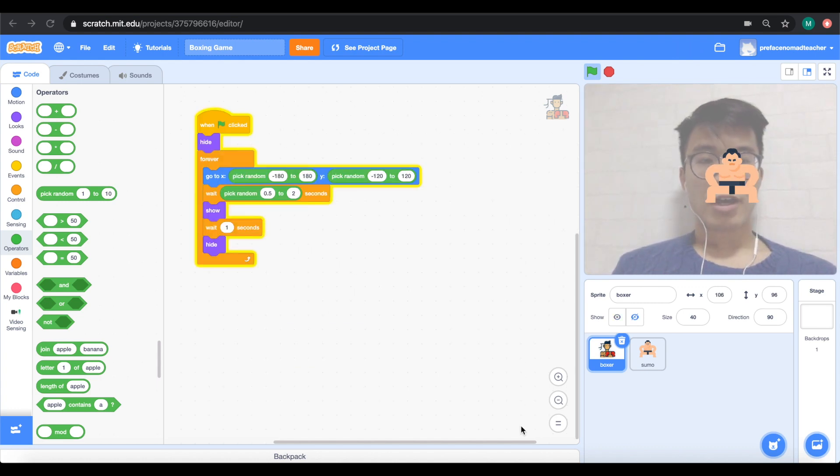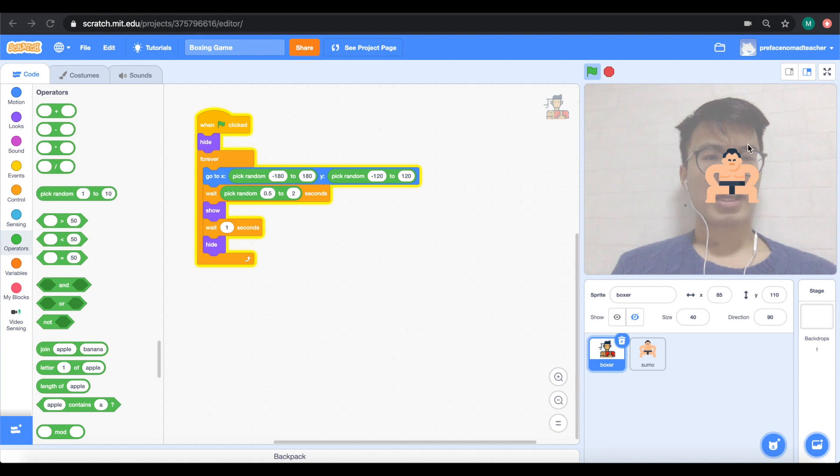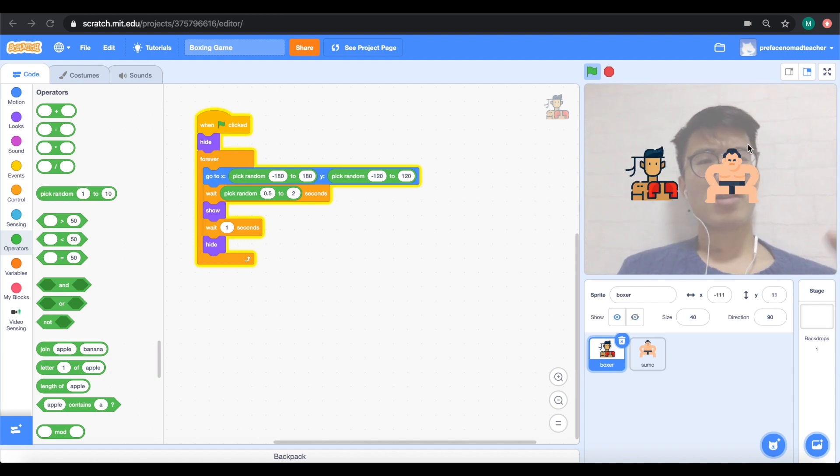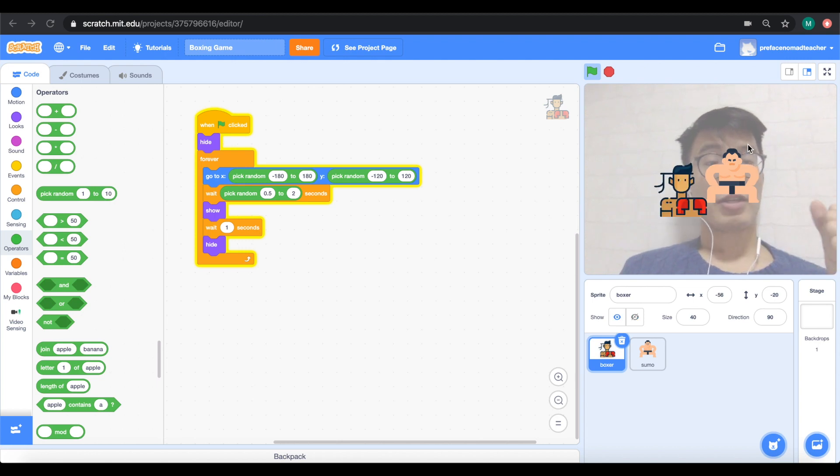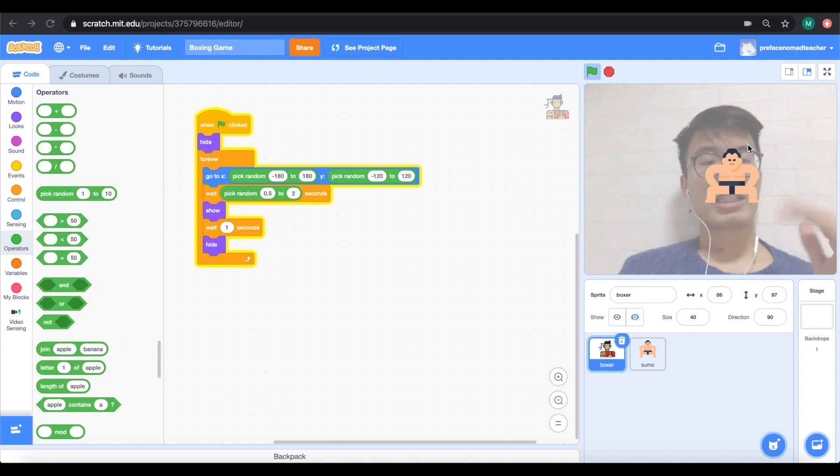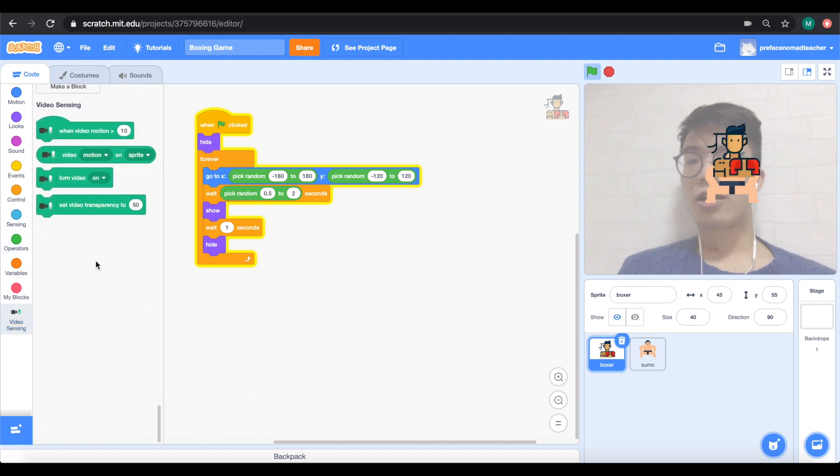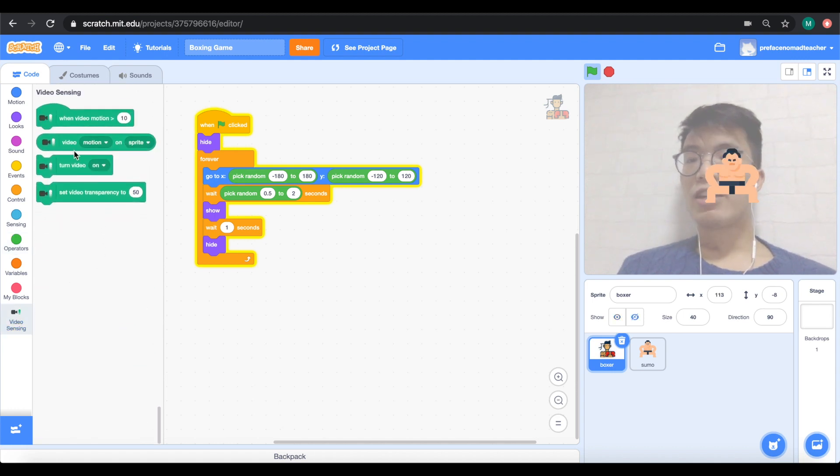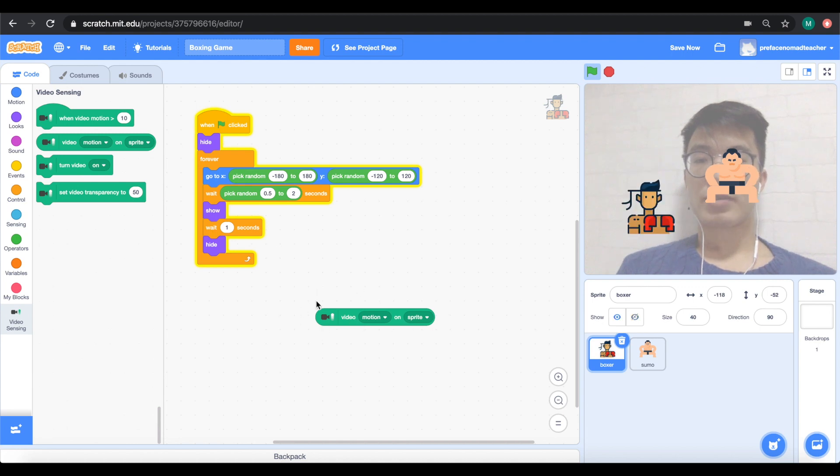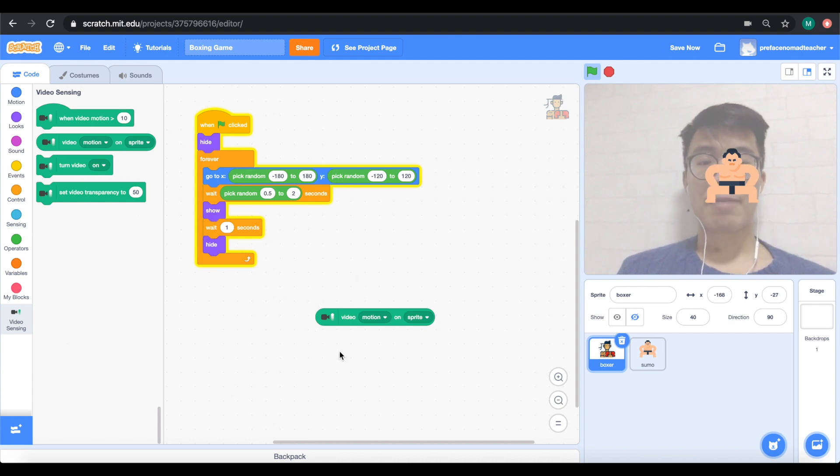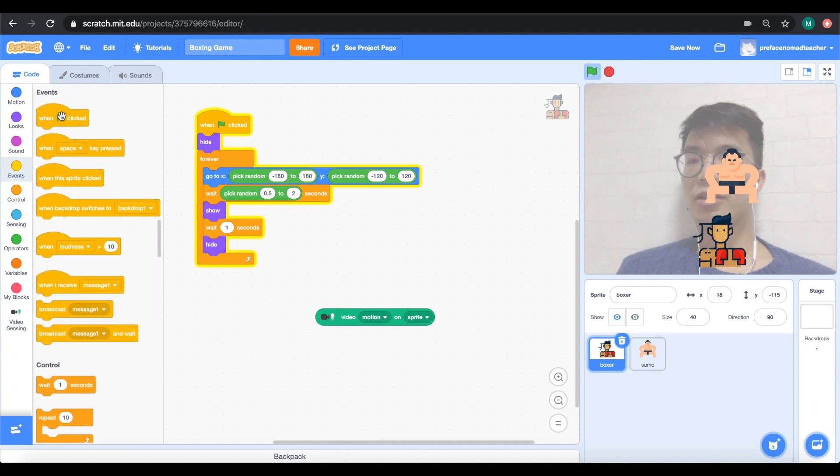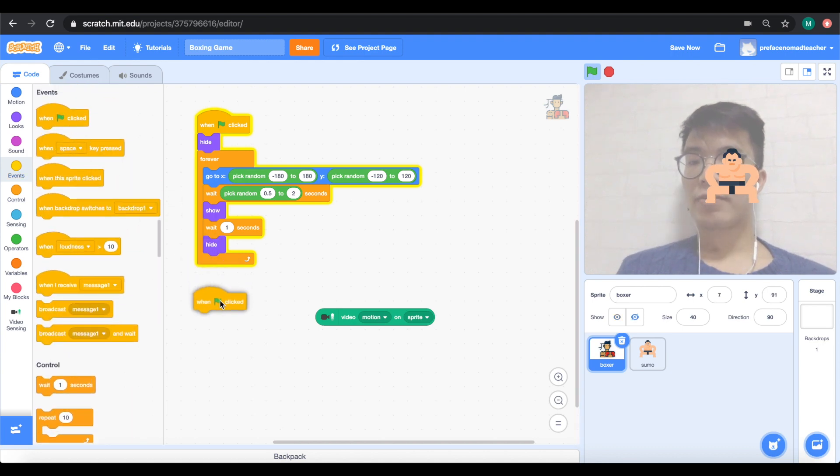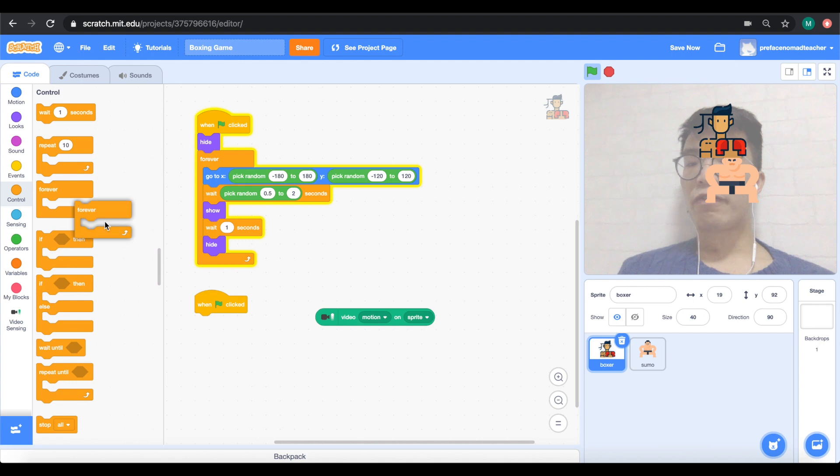Now we have the video sensing complete and we also have the box appear in different locations. But you're probably thinking, what would happen if I punch it? Nothing much. We need a score obviously to set this up. But also, we need to find a way where the sprite can actually detect our own physical motion. And the way that we do this is through a block called Video Motion on Sprite over here. There's a second block in video sensing. What we need to do is set up what happens when there's video motion on sprite. We need to get a when green flag click block once again. We need to get another forever block and an if then block.